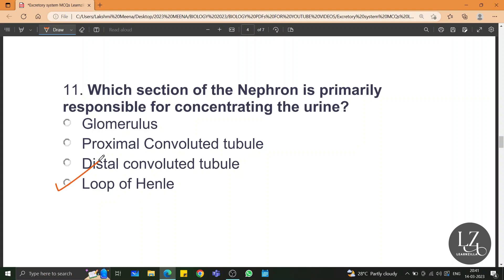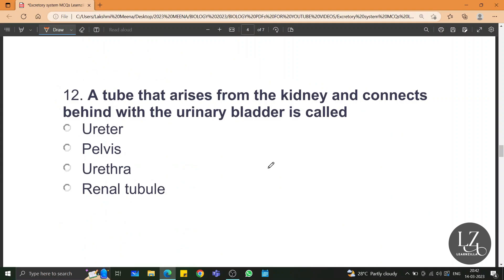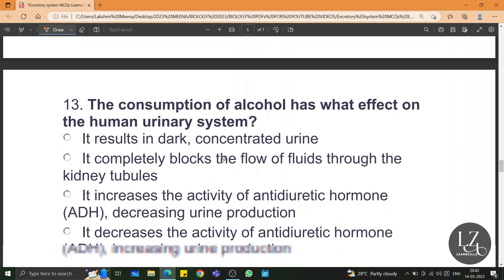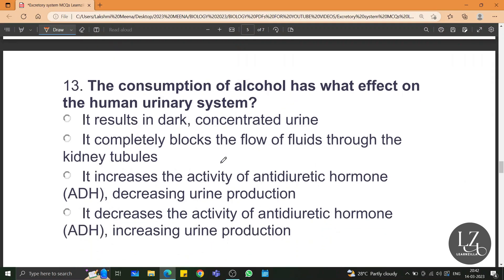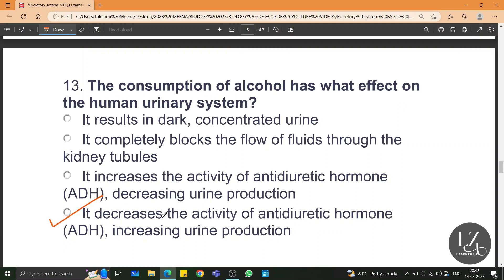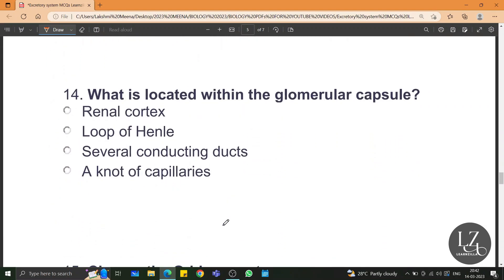Which section of the nephron is primarily responsible for concentrating the urine? It is the loop of Henle. A tube that arises from the kidney and connects with the urinary bladder is called the ureter. The consumption of alcohol has what effect on the human urinary system? It decreases the activity of ADH, that is anti-diuretic hormone, thereby increasing urine production.